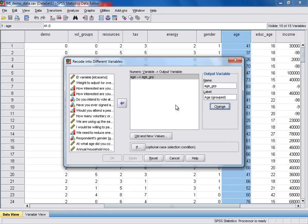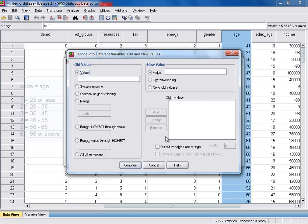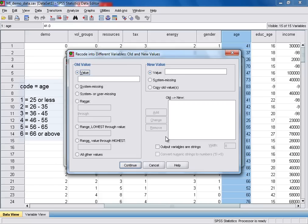And then we click on the change button. And you can see that the information about our output variable now appears in the box in the middle. So once that's done, we can select our old and new values. So you click on this box here. And so as you can see, we're going to recode respondents' age that's currently recorded as an interval or scale variable into six groups.